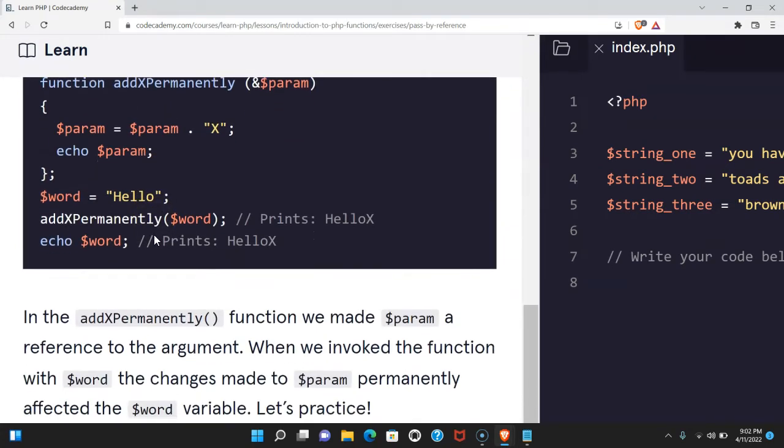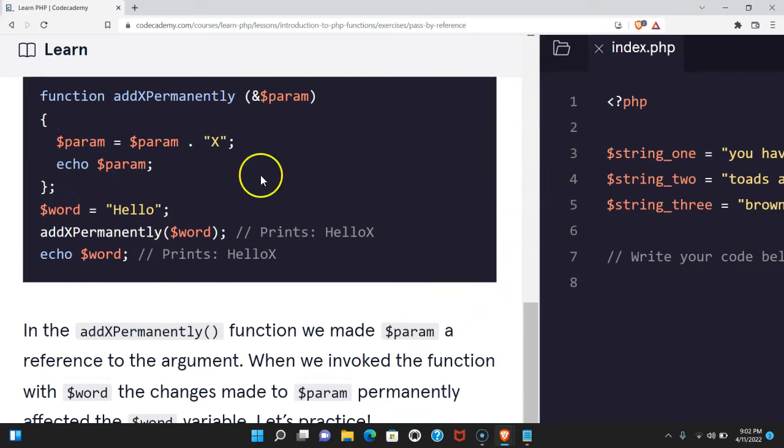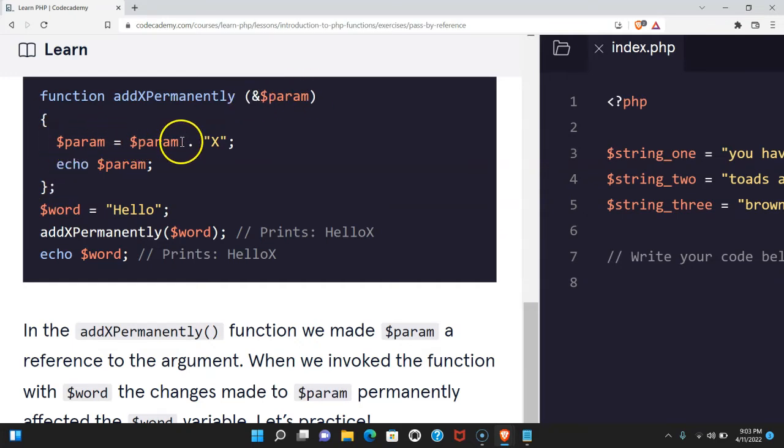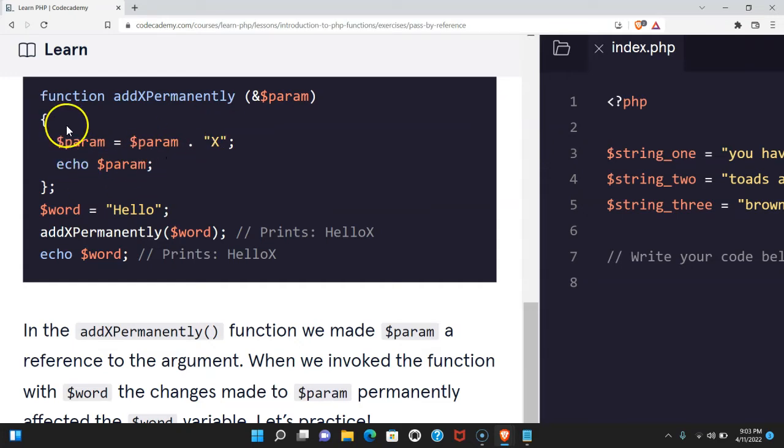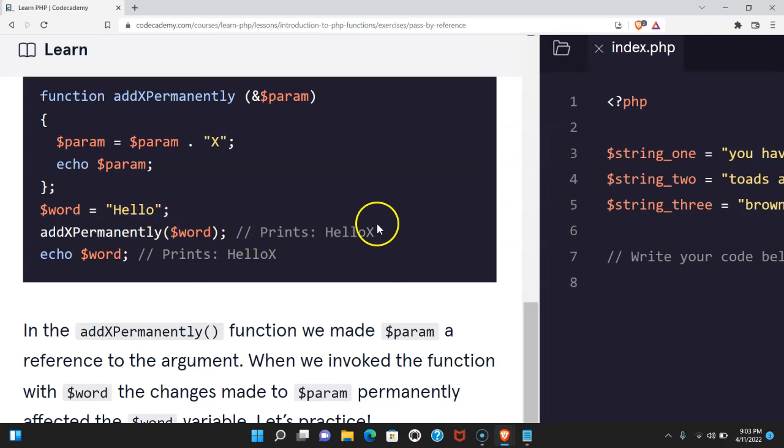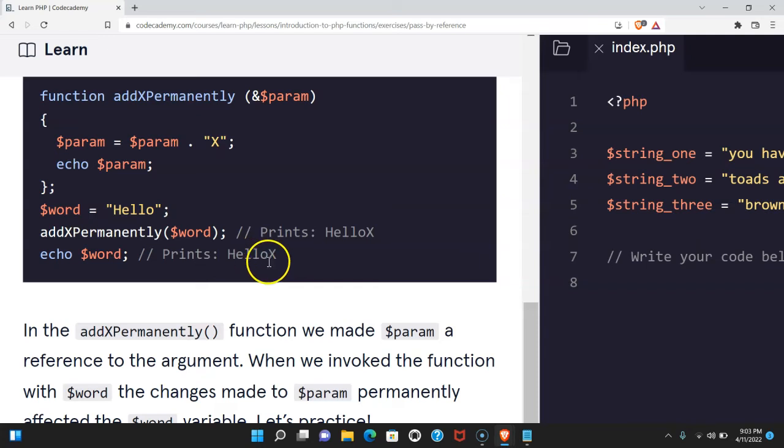Here we have function addx permanently with the param, but this time there's the reference sign. Within our code block, we do param assigned param concatenated to the string x, and then we echo param. Outside of our function, we have word assigned hello. When we invoke addx permanently and we pass in word, it prints hello x, and this time when we echo word, it also prints hello x.